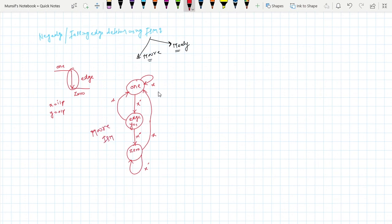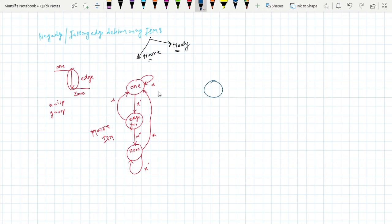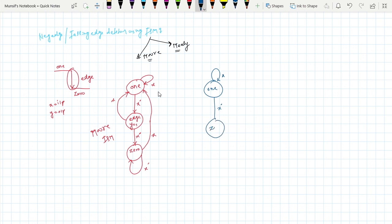Now for Mealy FSM it is quite simple, just you need to take two states, one state less. This is one state: if x is equal to one it will remain in one. If x is equal to zero it will go to zero state and output will be one here. Very simple.